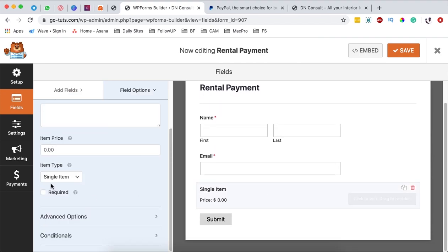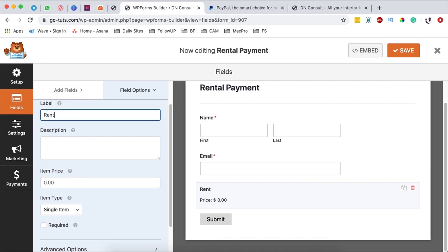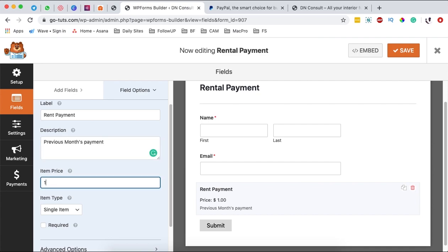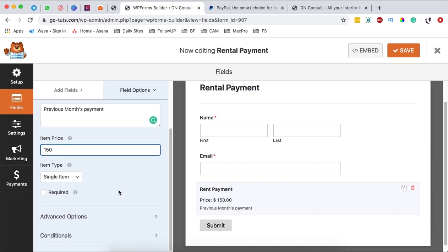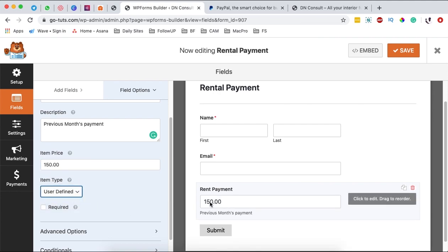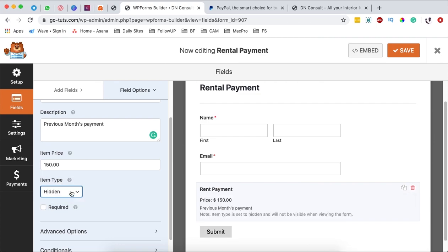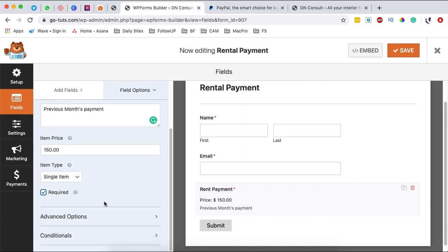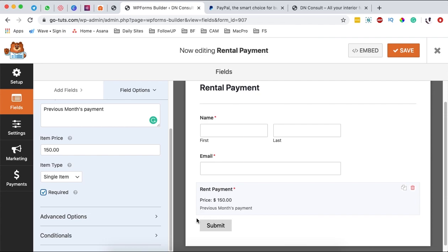With a single item I can rename it — I'll call it "Rent Payment" and describe it as "previous month payment." Over here you can add the price someone has to pay; I'll set this to $150. You can change the item type to user-defined so the user can specify what they want to pay, or you can hide the price. In this case I'll leave it as a single item and make it required, because someone actually has to pay this money.